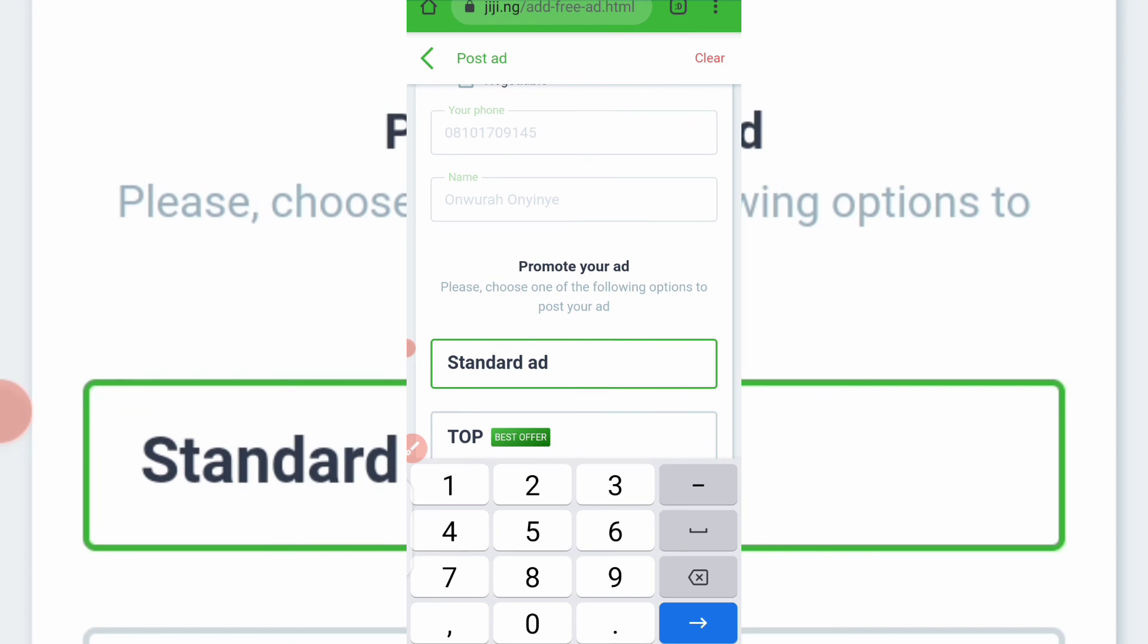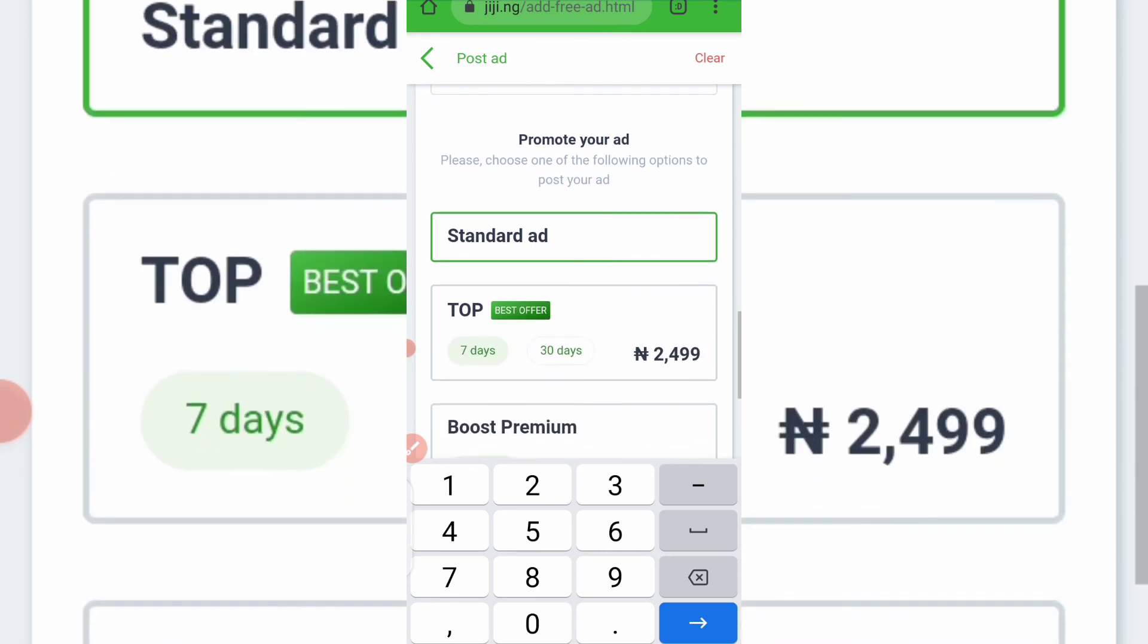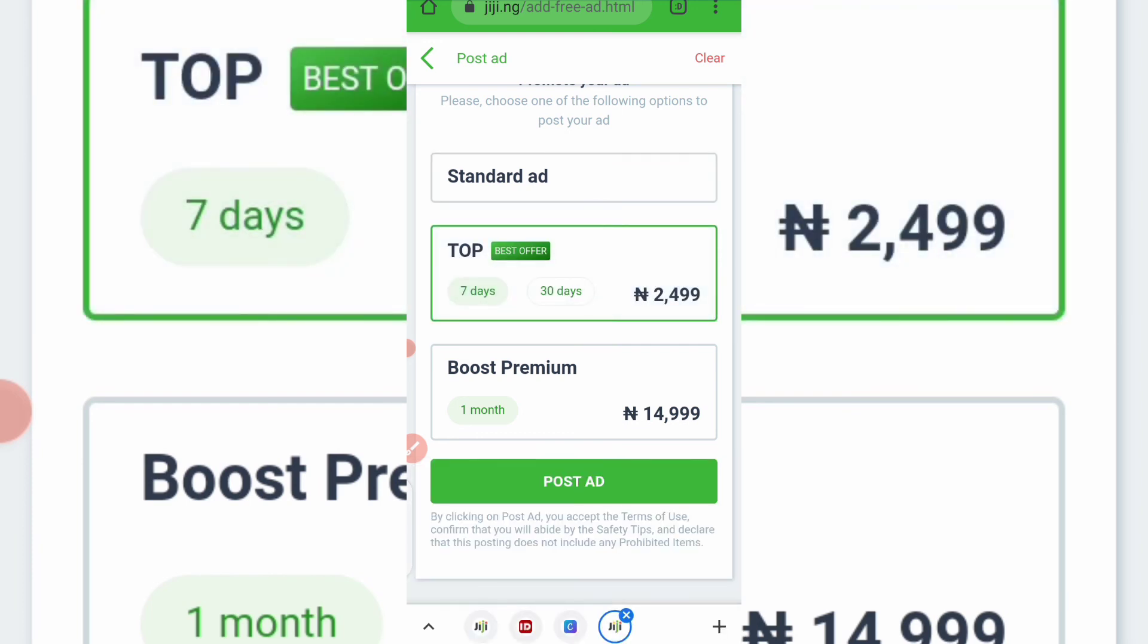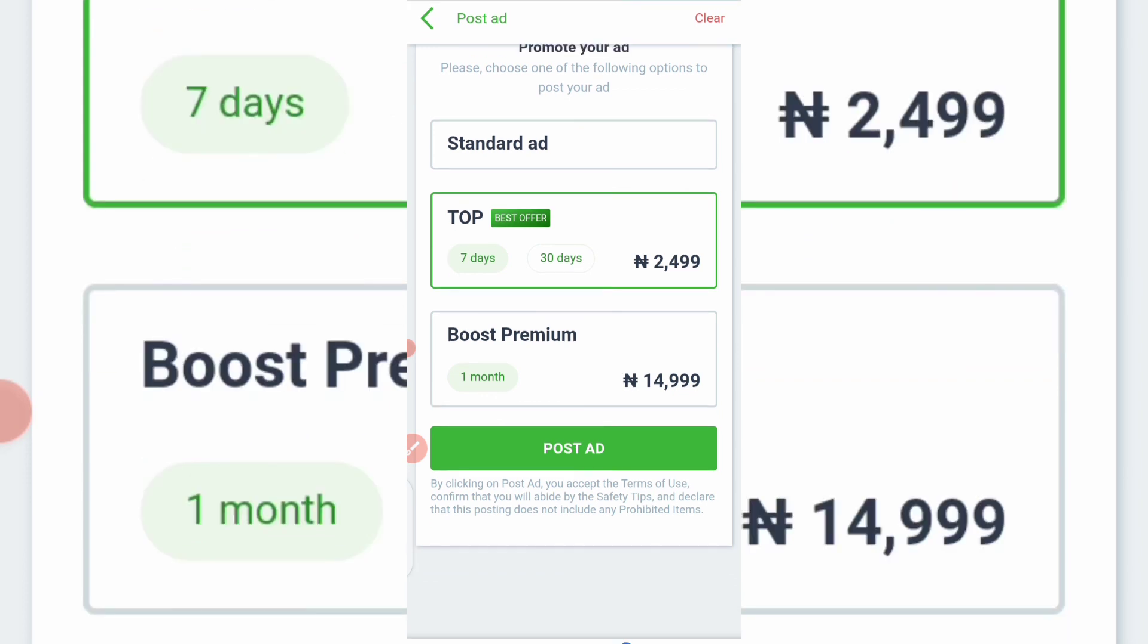So the next thing to do, they said promote your ad. Remember I told you, if you don't want to pay anything to promote your ad, you can set it on Standard Ad. But if you want it to be among the ones that will show at the top, you have to pay. You see, for seven days you're paying, let me click this. For seven days you're paying 2,499, while for a month you're paying 14,999 to boost your ad.